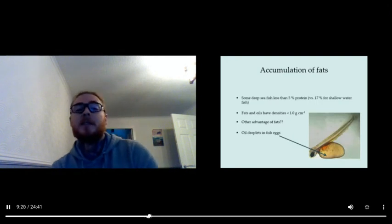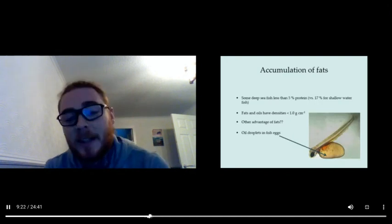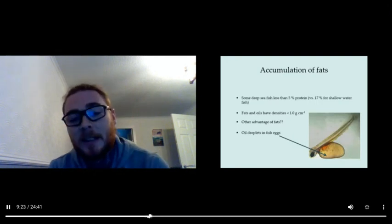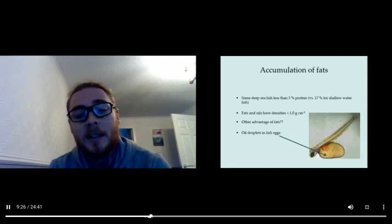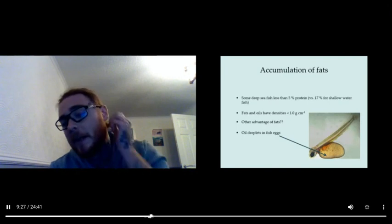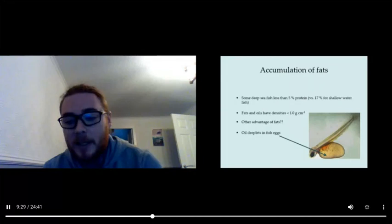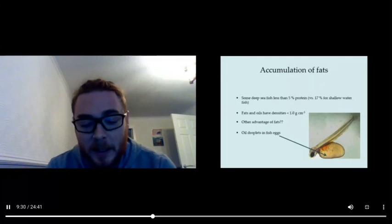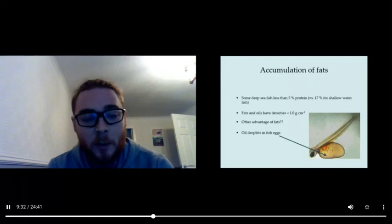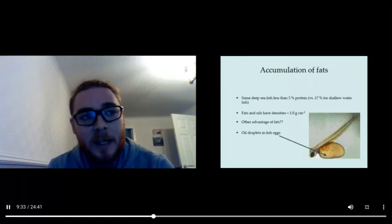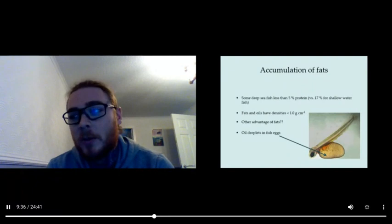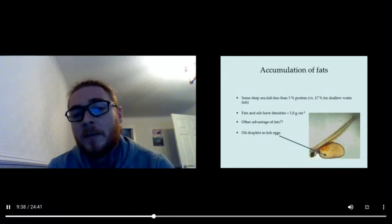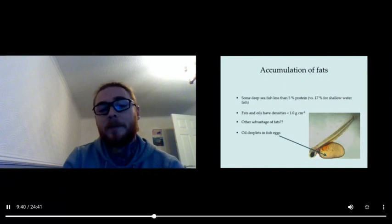Well, indeed, there's oil droplets in fish eggs and these can help to sustain the young fry earlier in their life. Lipids are also so important for the growth and reproduction of animals, and they can also be important for the insulation of marine mammals.